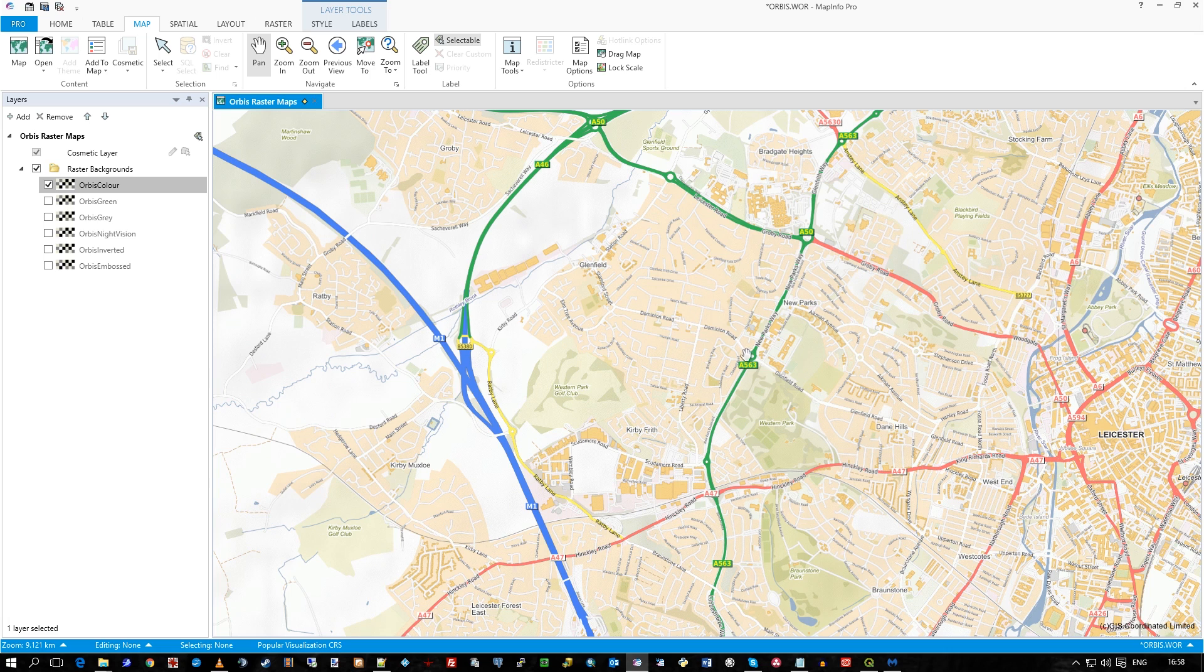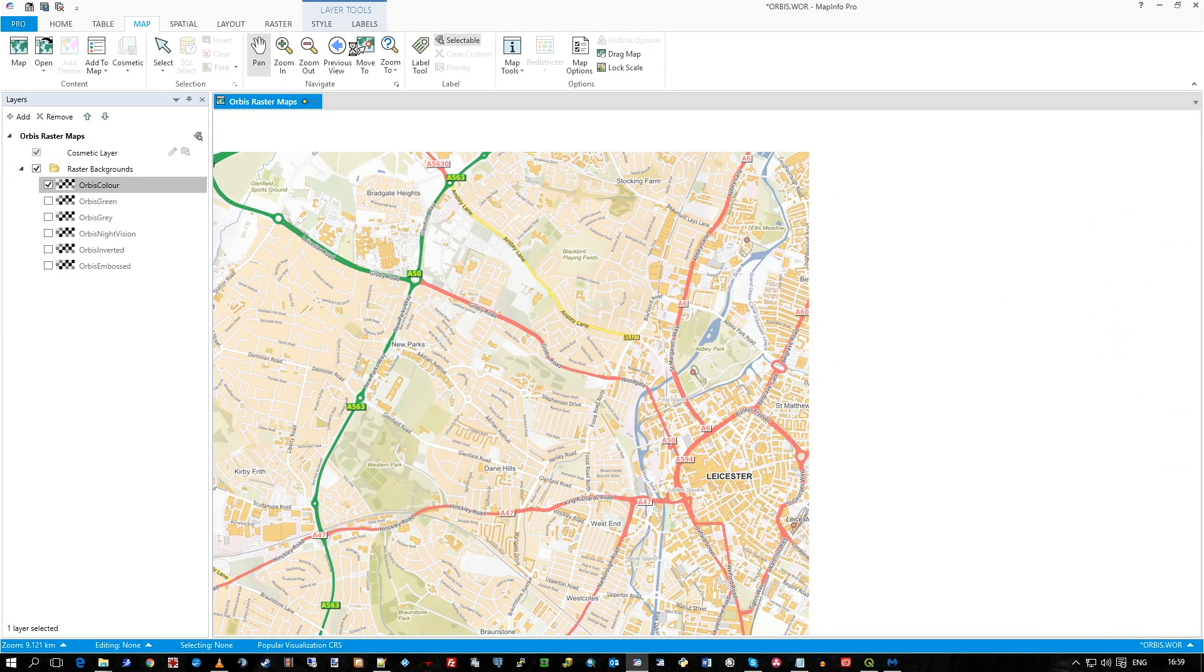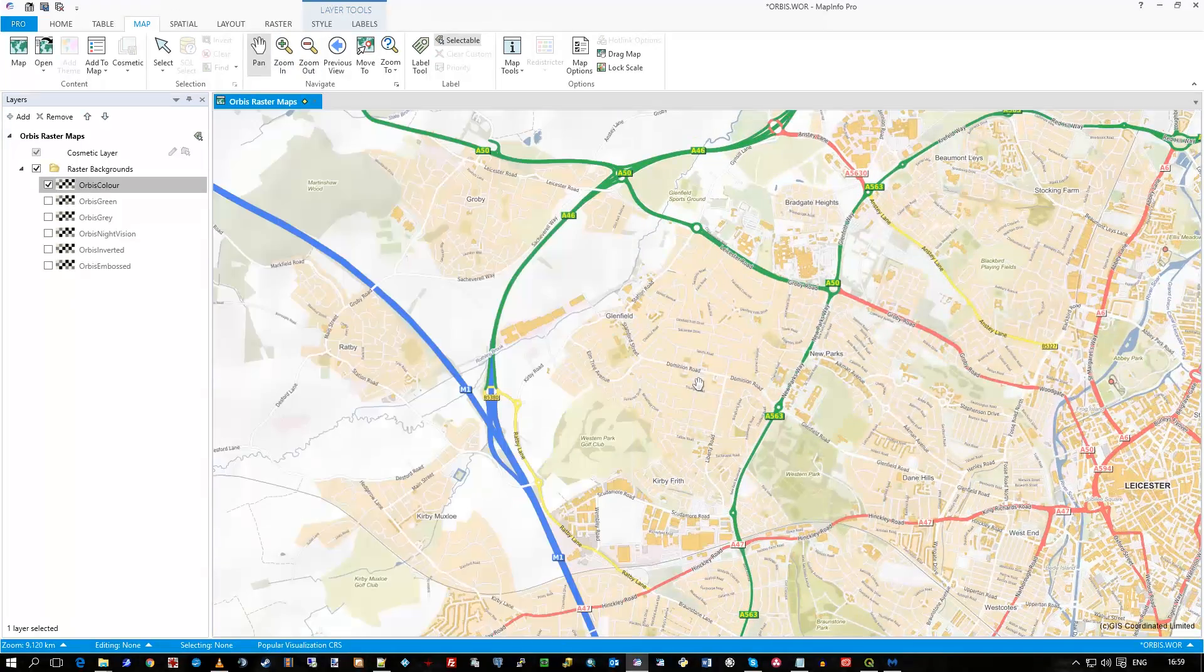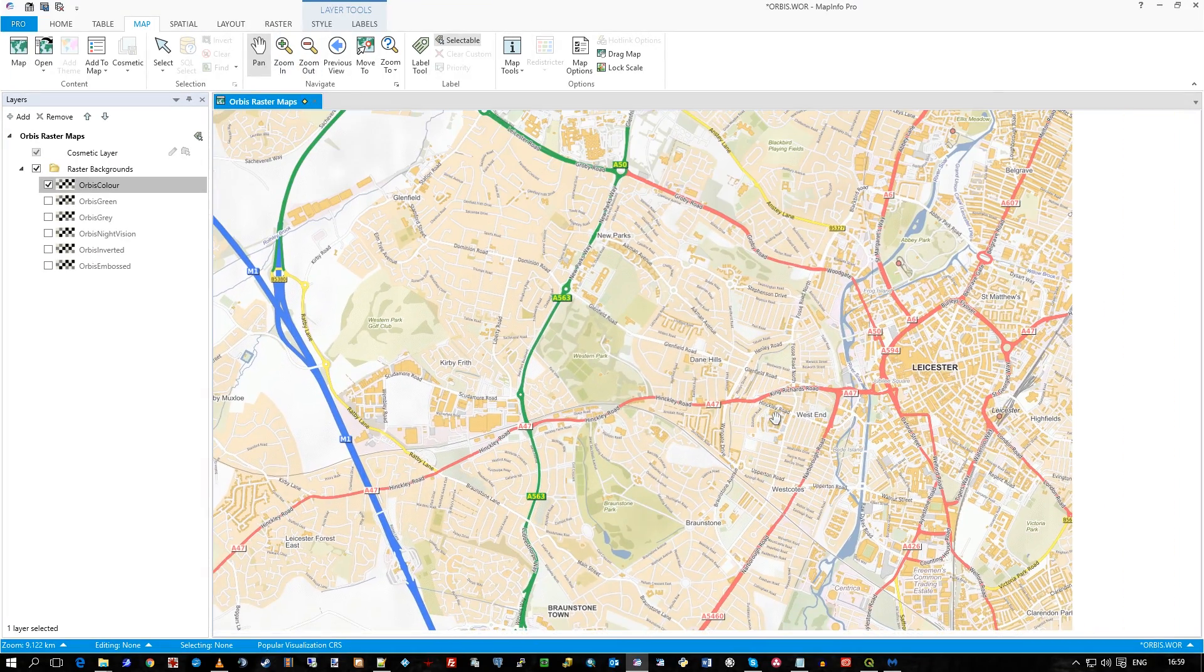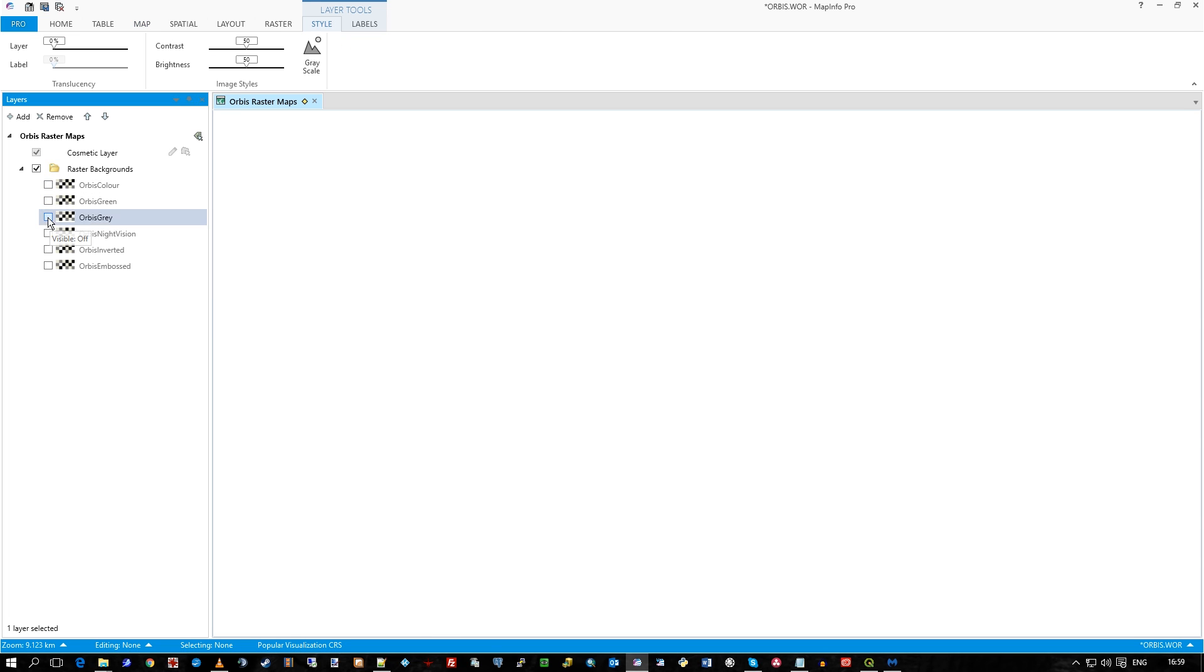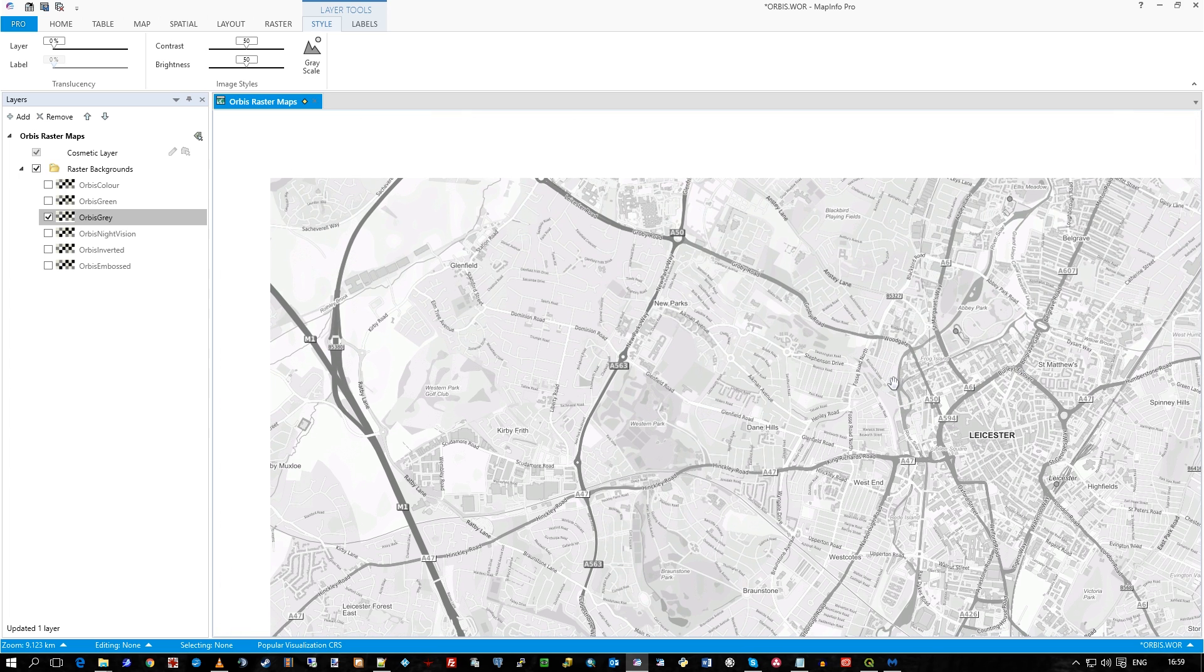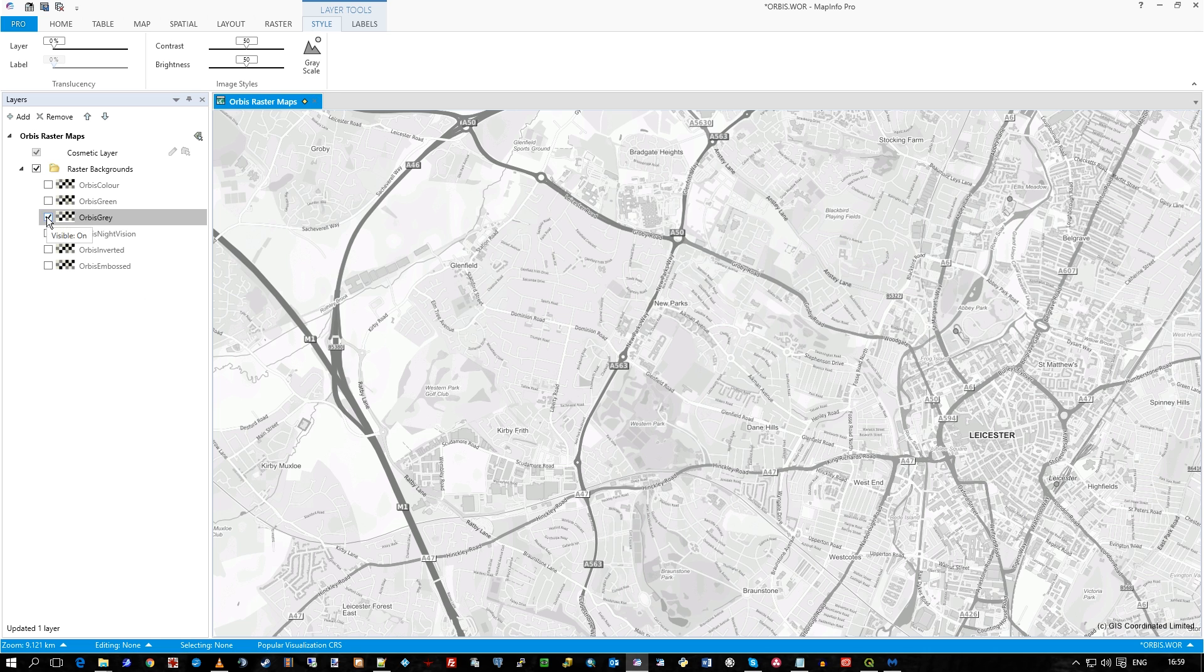So you can see how we've got Leicester here and we pan as normal, you know, using the normal tools and we can turn off the color one and activate, for example, the gray one. So this hits the gray service. So if you want to bring out the colors of your assets, for example, and make them stand out, perhaps a bit more clear, you can use a gray background and do that.